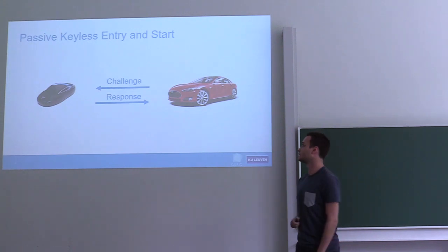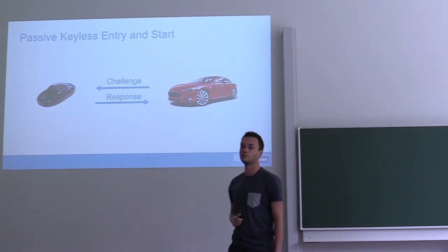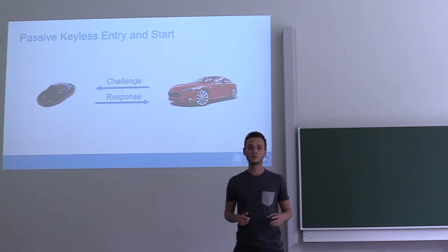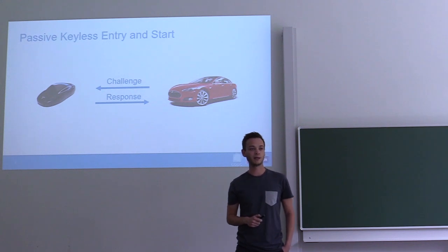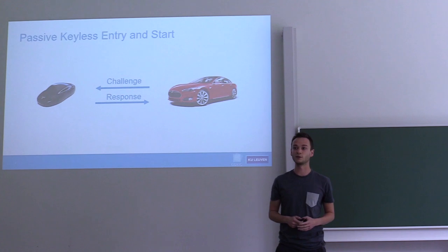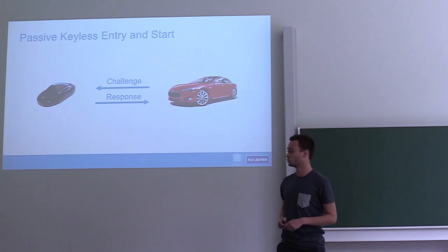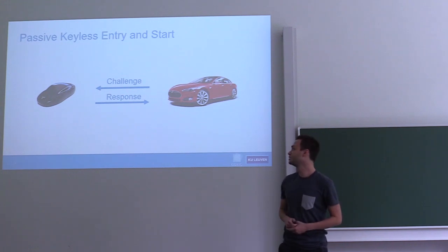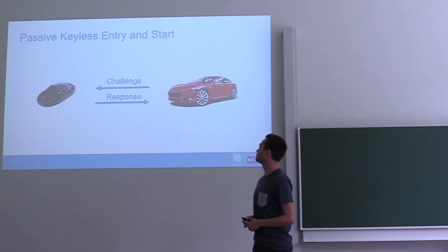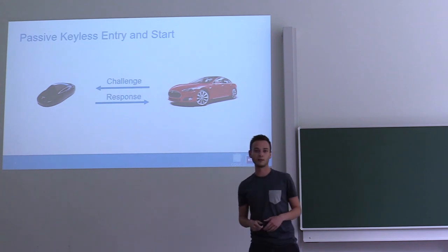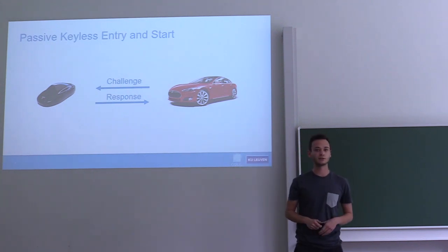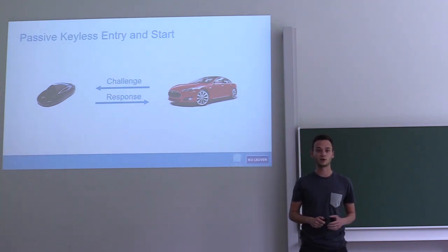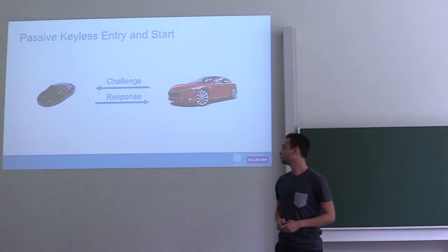A passive keyless entry and start system is used in modern-day vehicles. You keep the key fob in your pocket at all times. When you approach the vehicle, it automatically unlocks and starts, so you no longer have to press a button. The way this usually works is the car sends a challenge to the key fob. The key fob computes a cryptographic response and sends it back to the car. If the response is correct, the car will unlock.